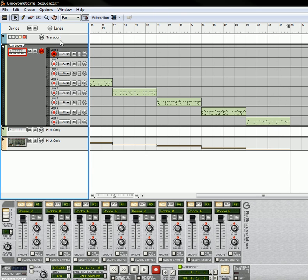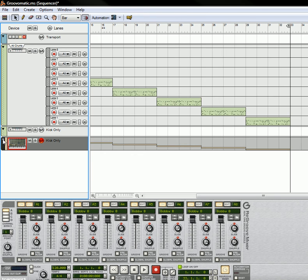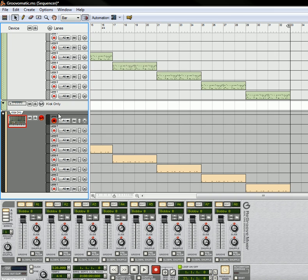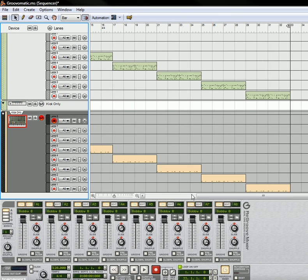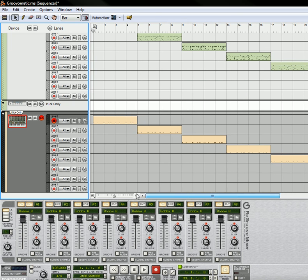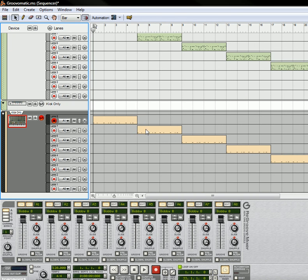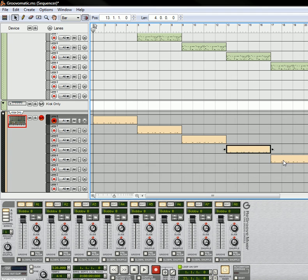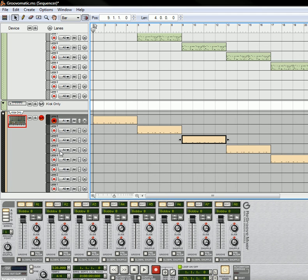And then you just create different lanes for your drums. If you want to, you can just have your kicks. Like down here, I have another sequence which is just the kicks. So each of these lanes has the same kick pattern, but with a different groove applied to each of the lanes.